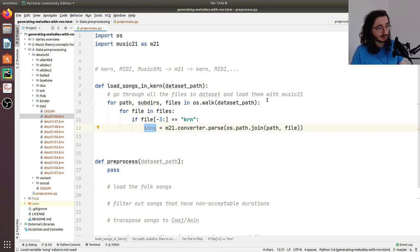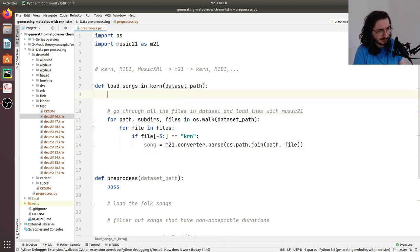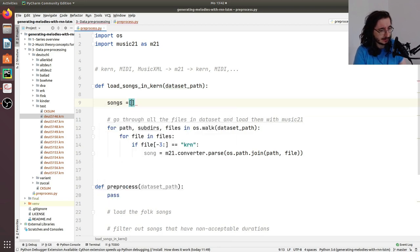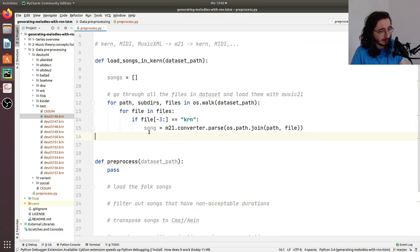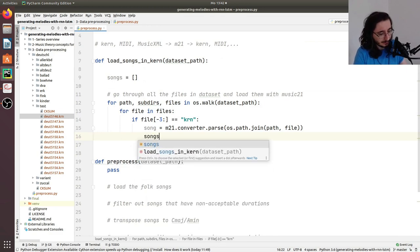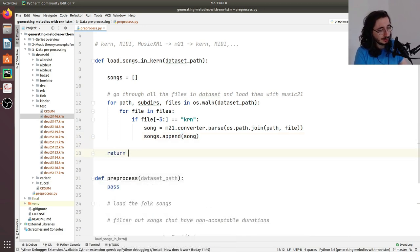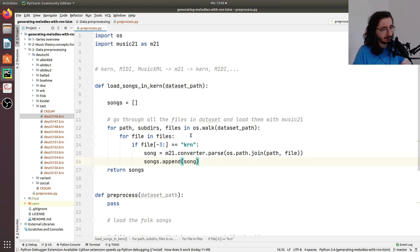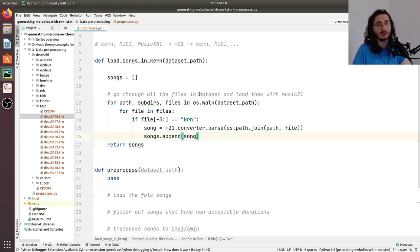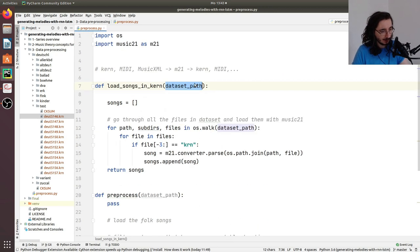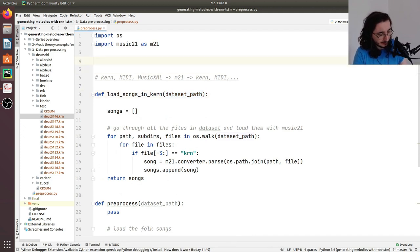Now we have our song, but we want to load all the songs and store them in a list. I'll create an empty list called songs, then do songs.append(song) inside the loop. Once we're done, we return songs. This should allow us to load all the songs from our dataset as long as we pass a valid dataset path.